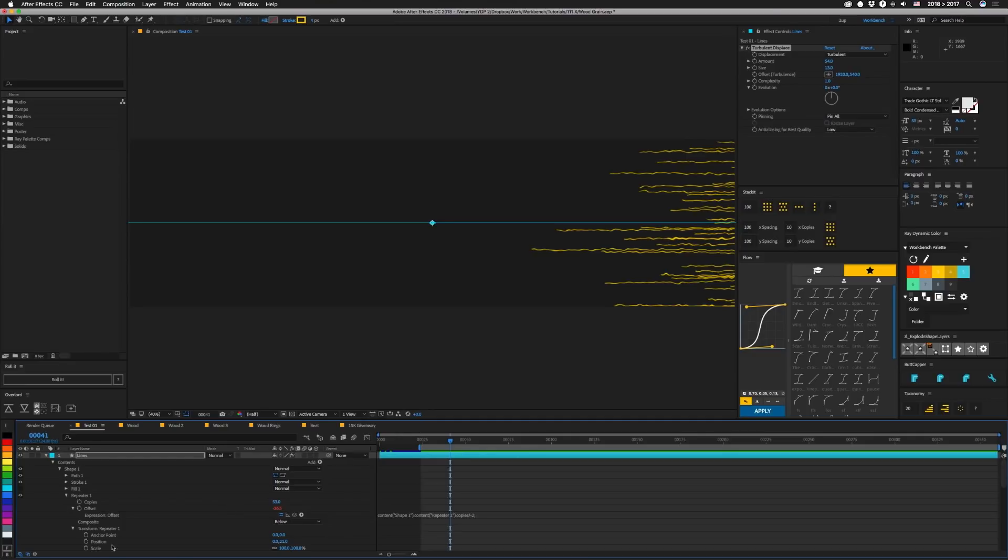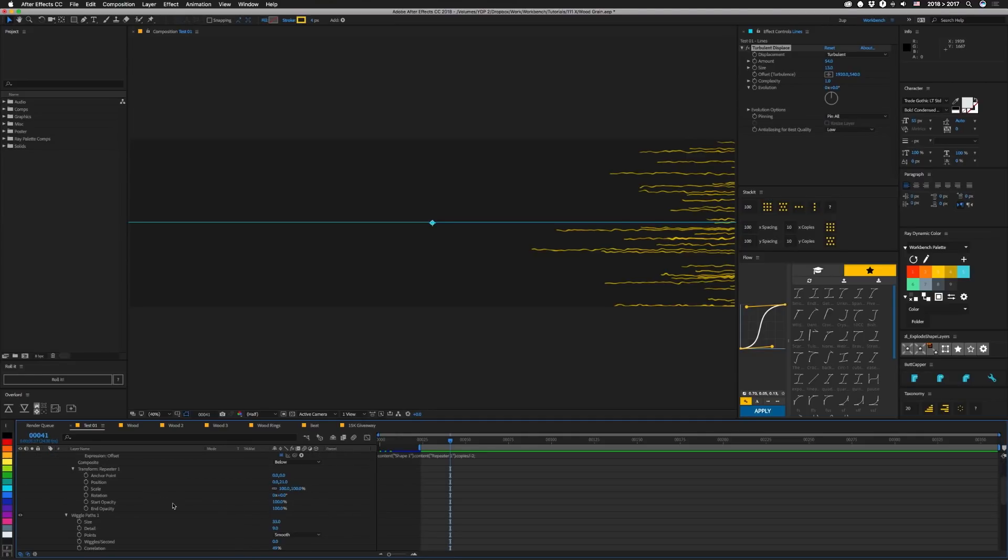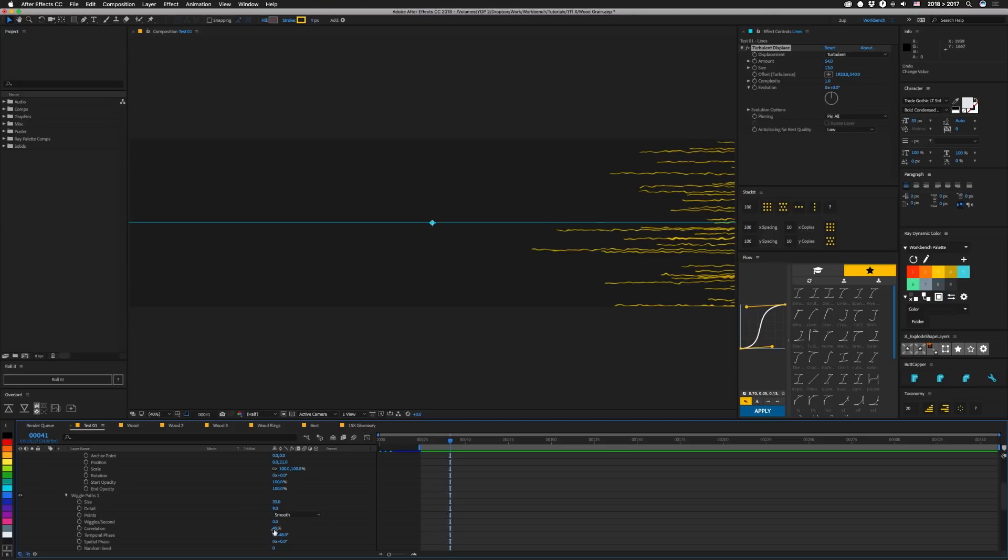In our repeater, we just have the position moving everything down 21 pixels. And then we have a wiggle path set to size of 33 and a low detail of 9, and the points are set to smooth. I messed with the correlation a little bit, and I guess I only ended up 1% off. And then I messed around a little bit with the temporal phase.